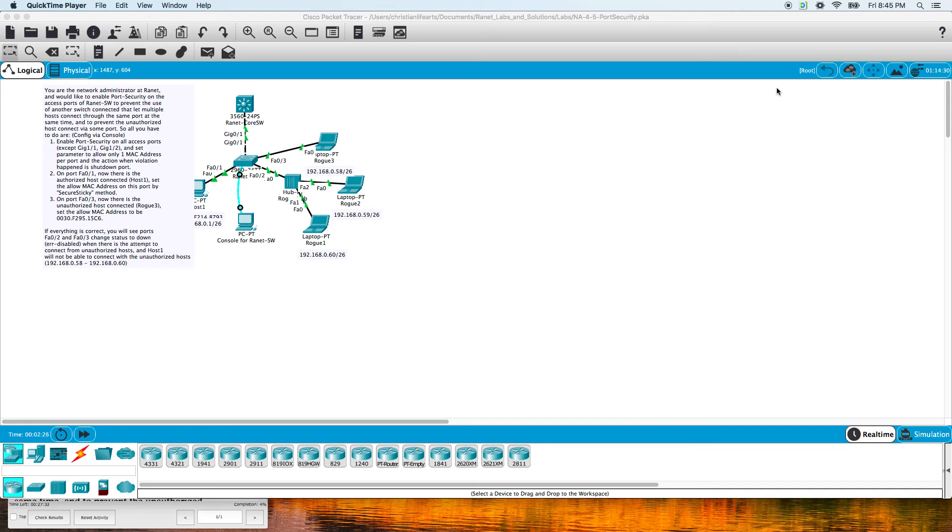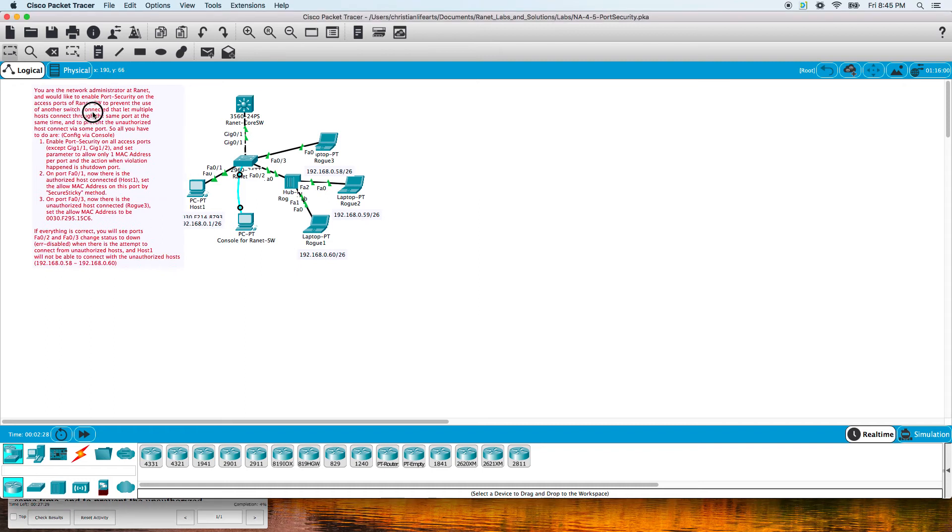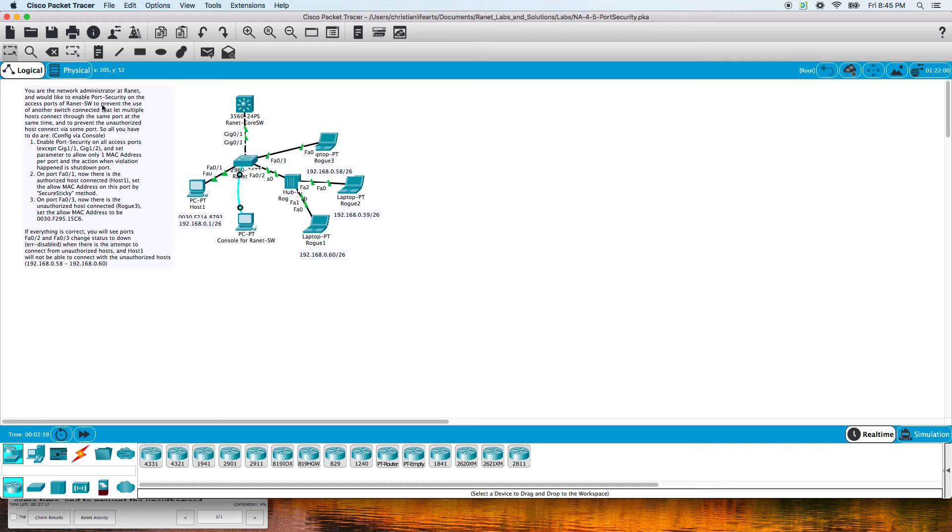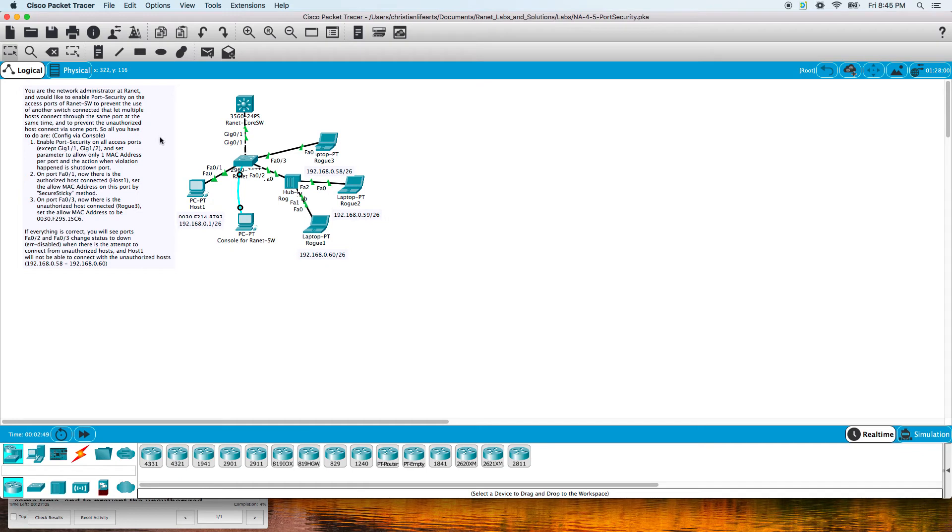Welcome back. Let's get started on this port security lab for Raynet Labs. We're doing some port security here. Raynet would like to enable port security on the access ports on the switch to prevent another switch being connected that lets multiple hosts connect through the same port at the same time and to prevent unauthorized hosts from connecting.